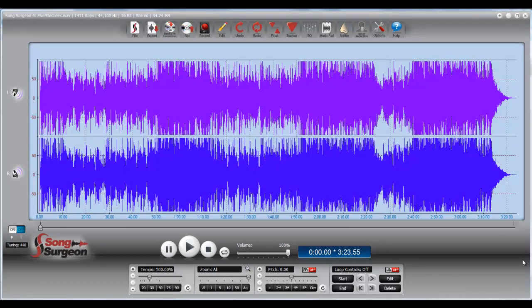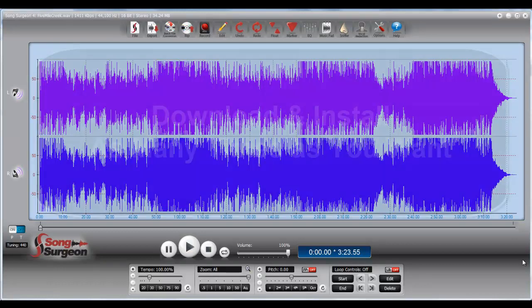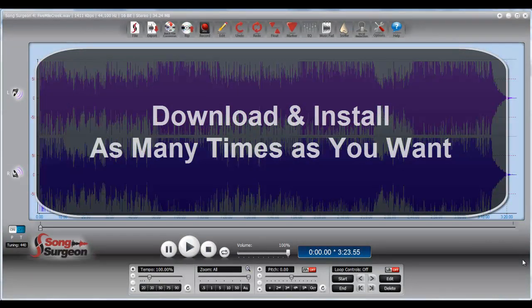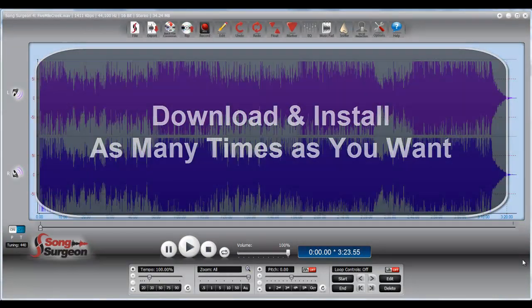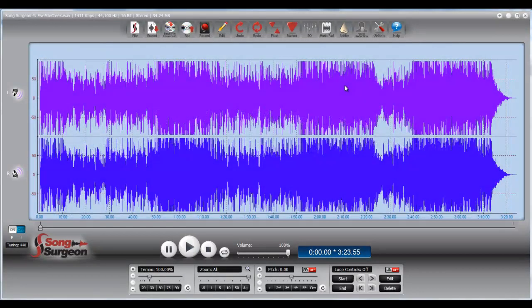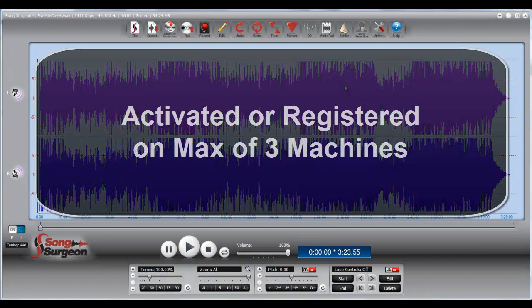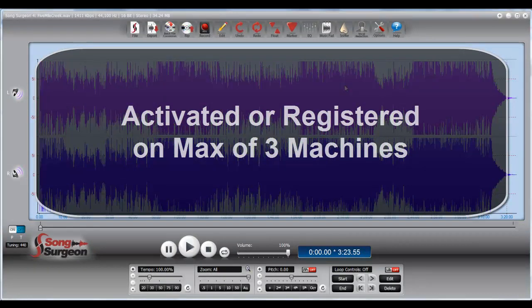Let me clear up one misconception as we get started here. I want to let you know that you can download and install our programs as many times as you want. There are no restrictions on downloading or installing. However, what there is a restriction on is having machines activated, and for that there is a restriction of three machines.